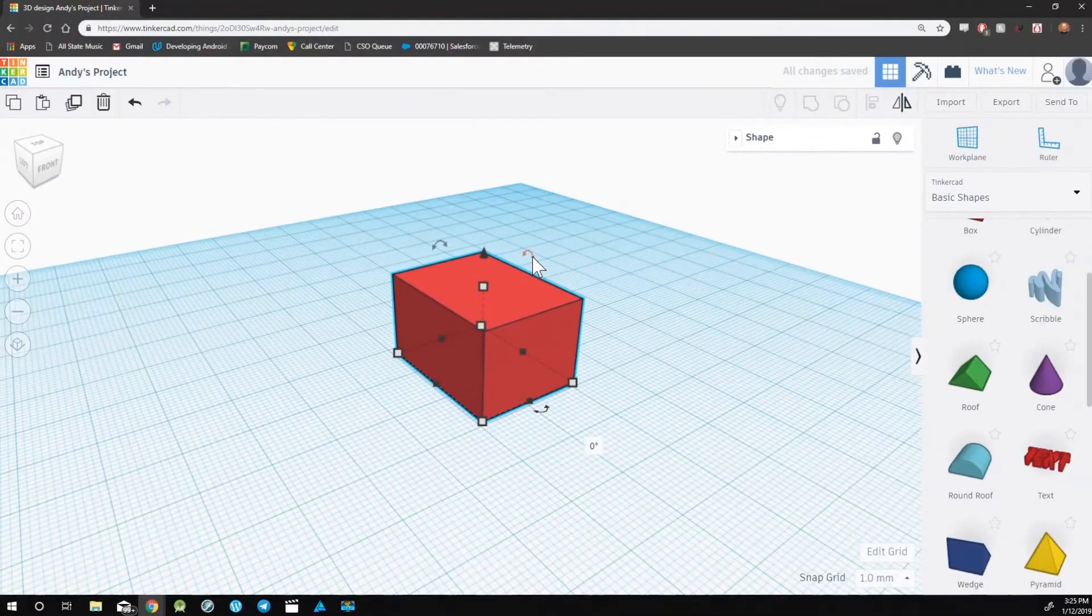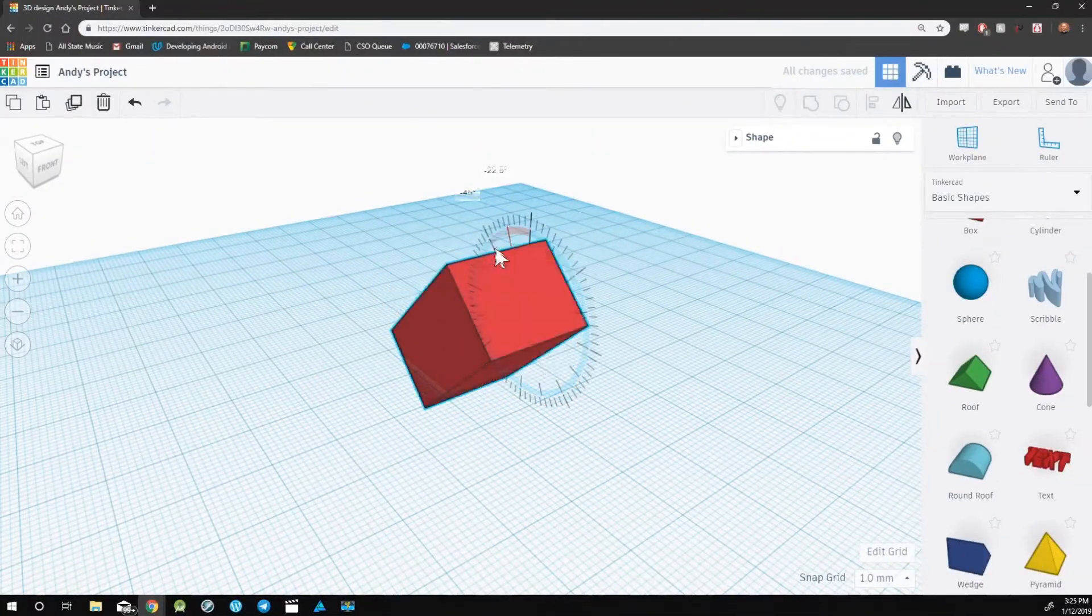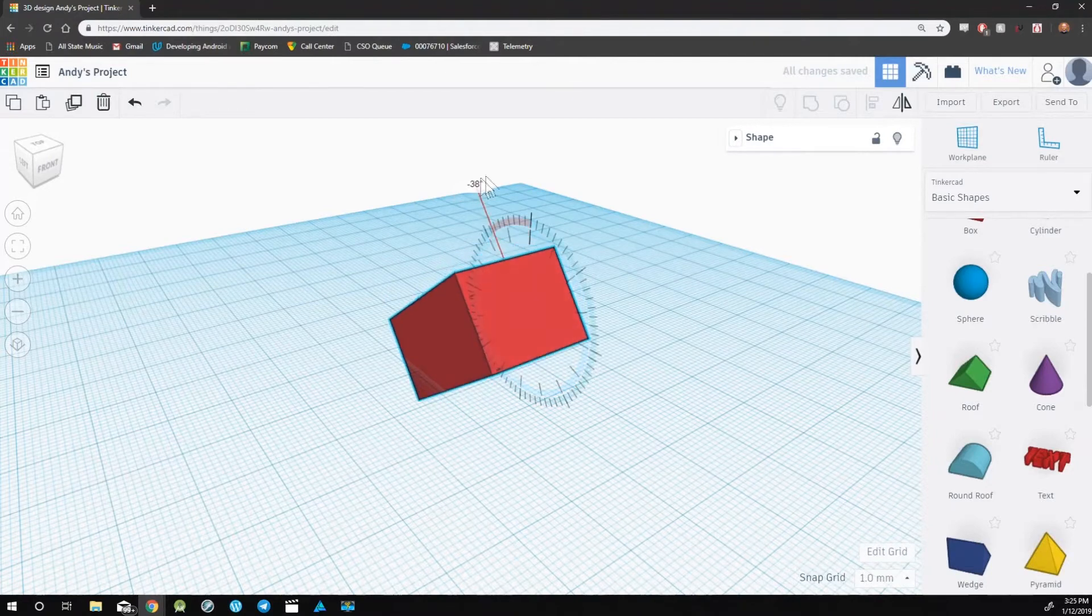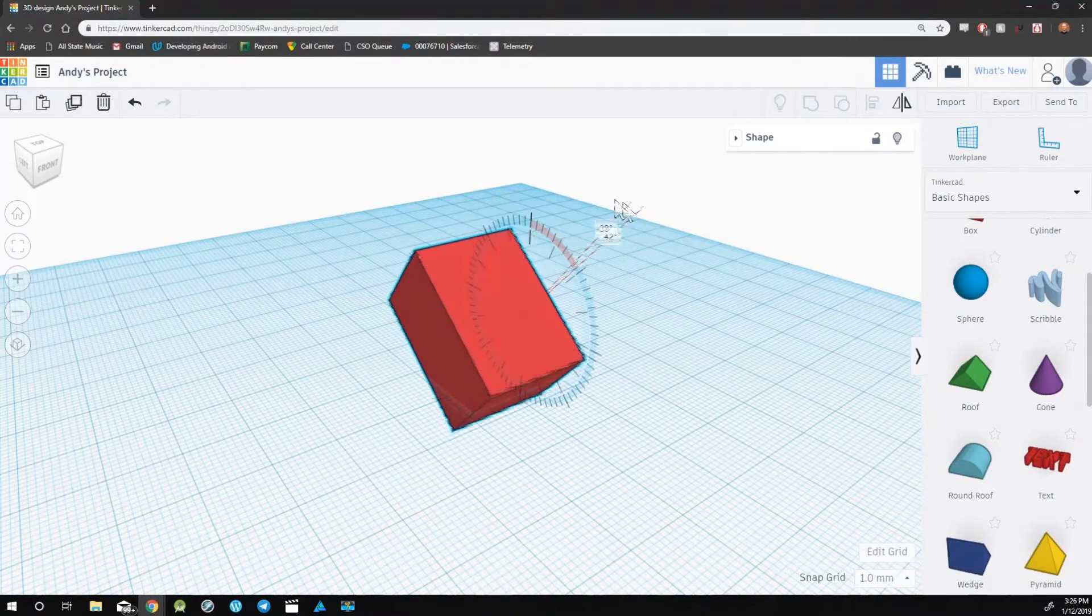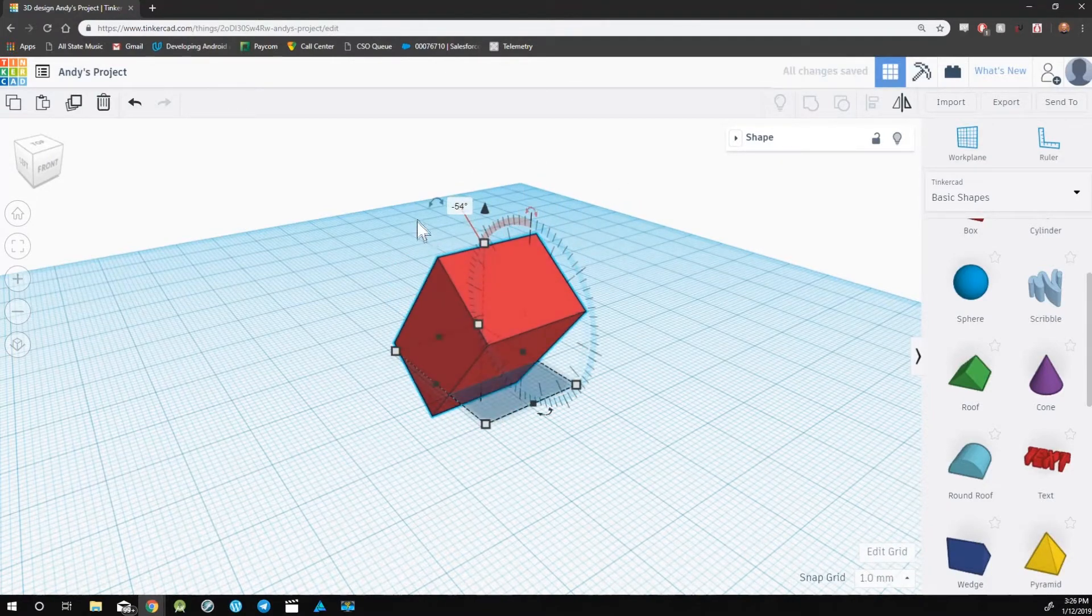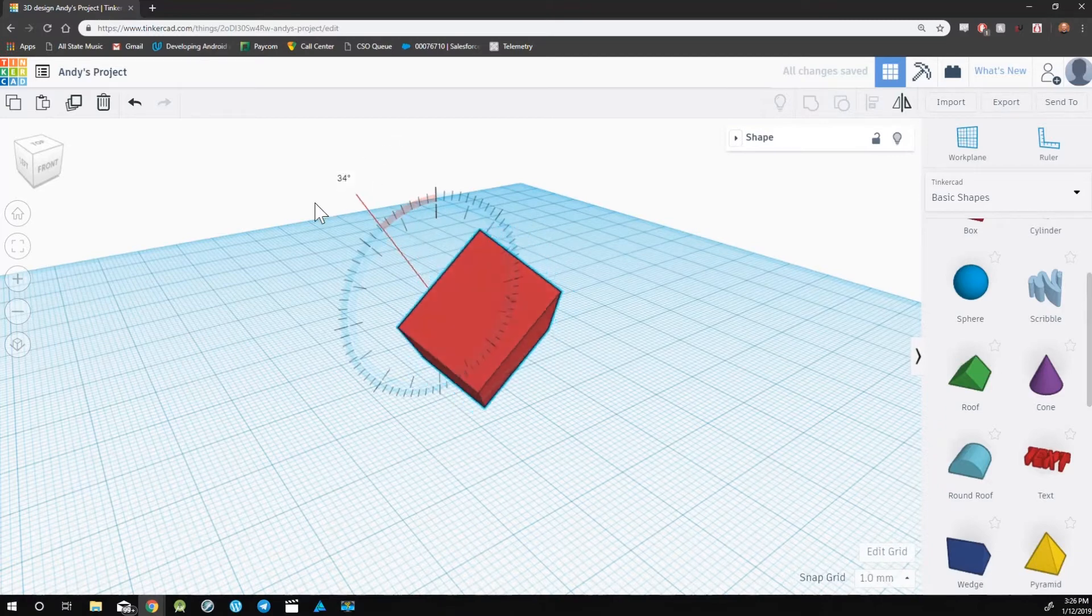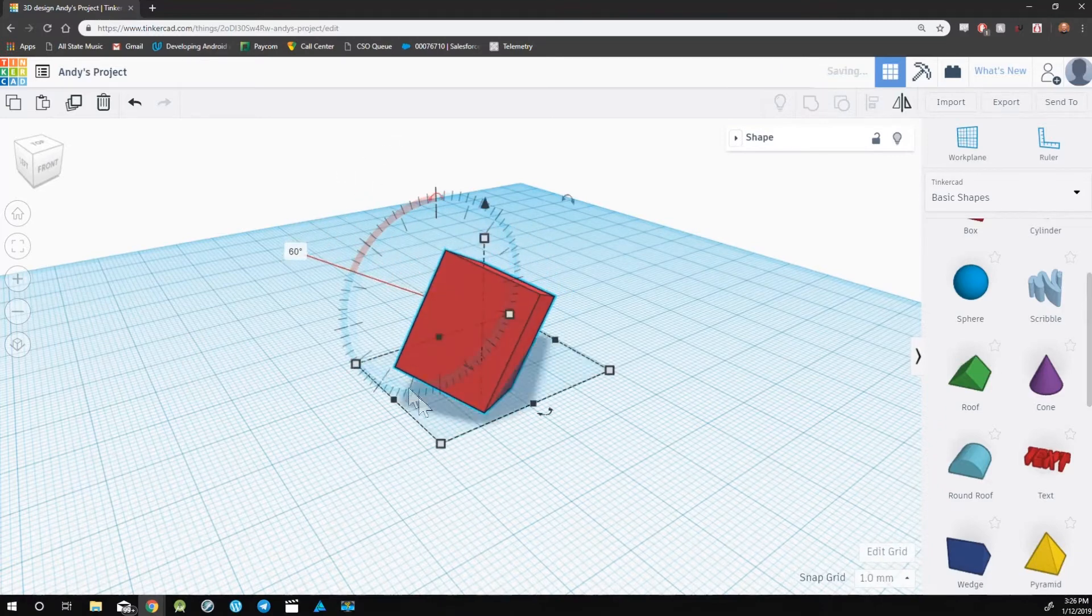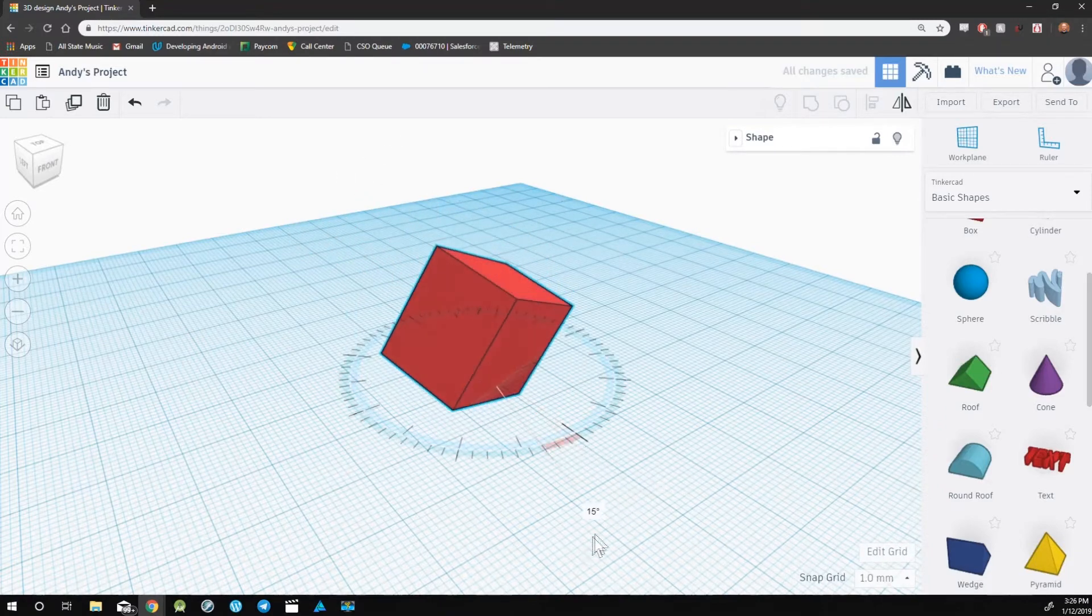Each curvy arrow operates in the same way. So using all three, you can rotate the object to any orientation that you'd like it to be in.